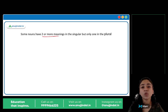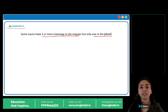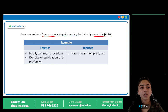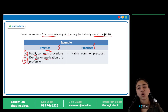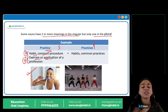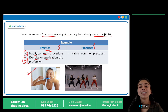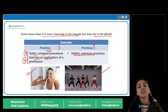Next — some nouns have two or more meanings in the singular but only one in the plural. Jaise the word practice. Singular mein dho meanings hain: ek hai habit or a common procedure — jaise brushing, that is your daily practice, a common habit. And doosra meaning hai exercise or application of a profession — dance practice, sports practice. Lekin plural mein ek hi meaning hai: habits, common practices.